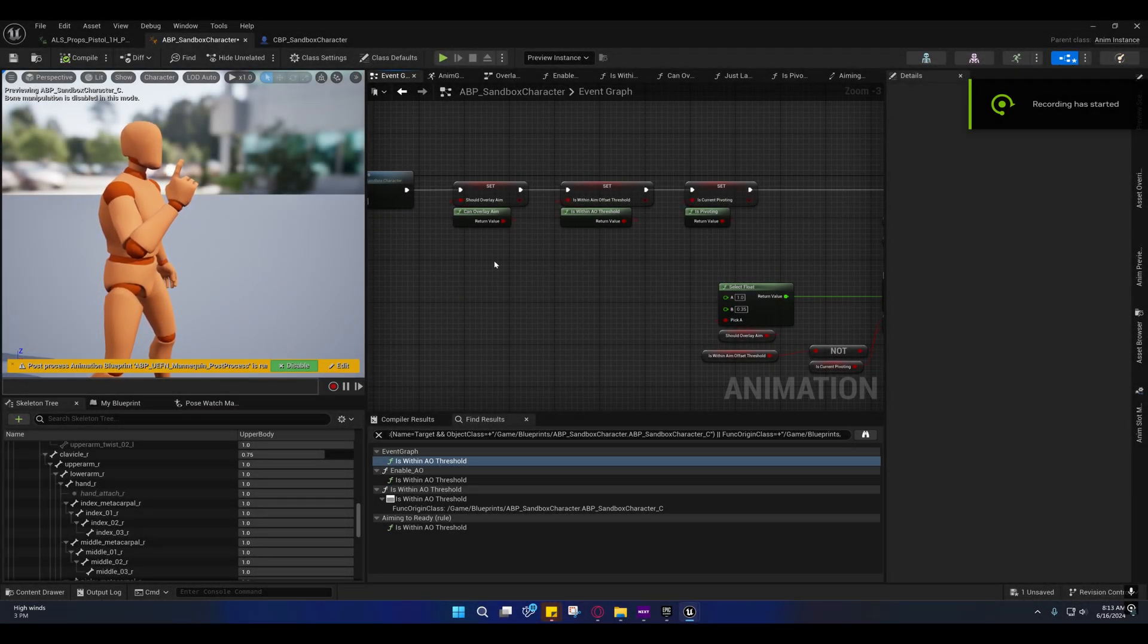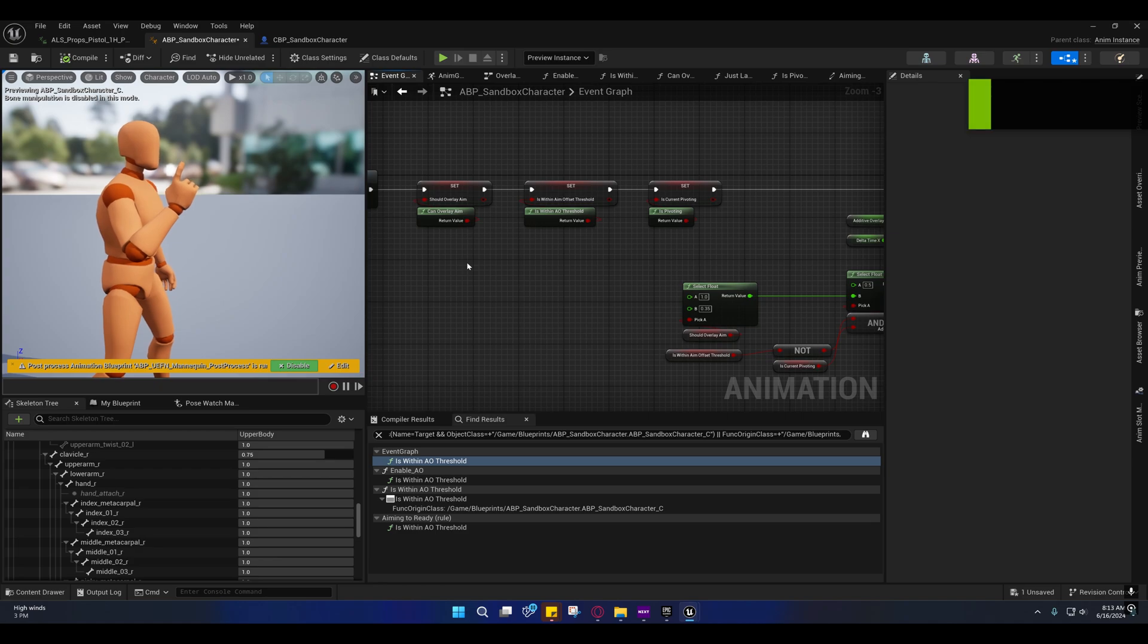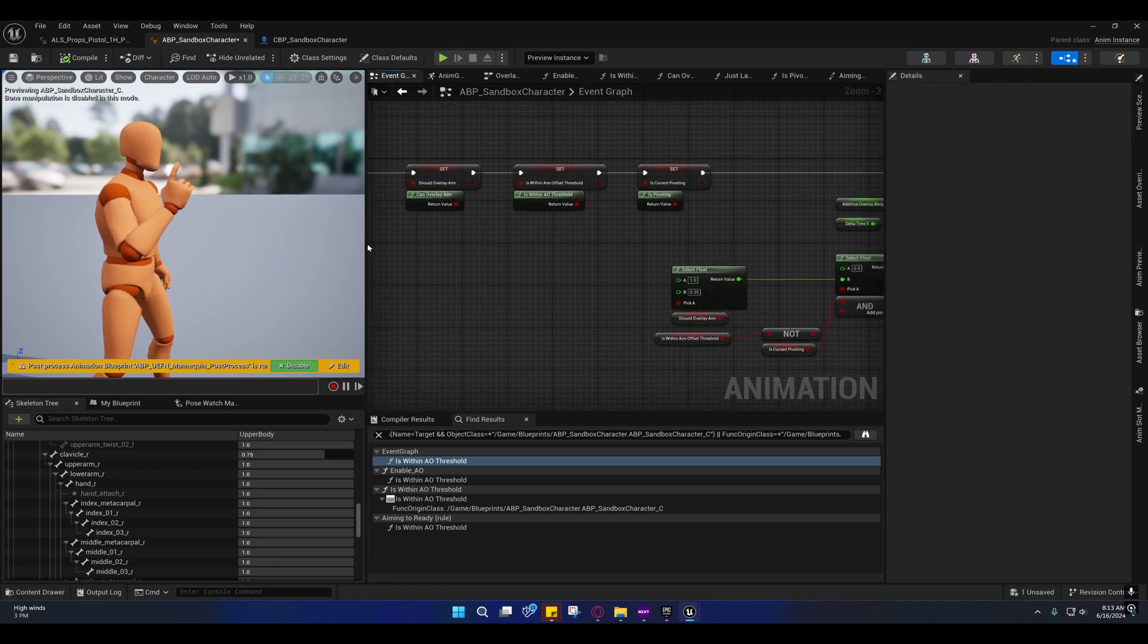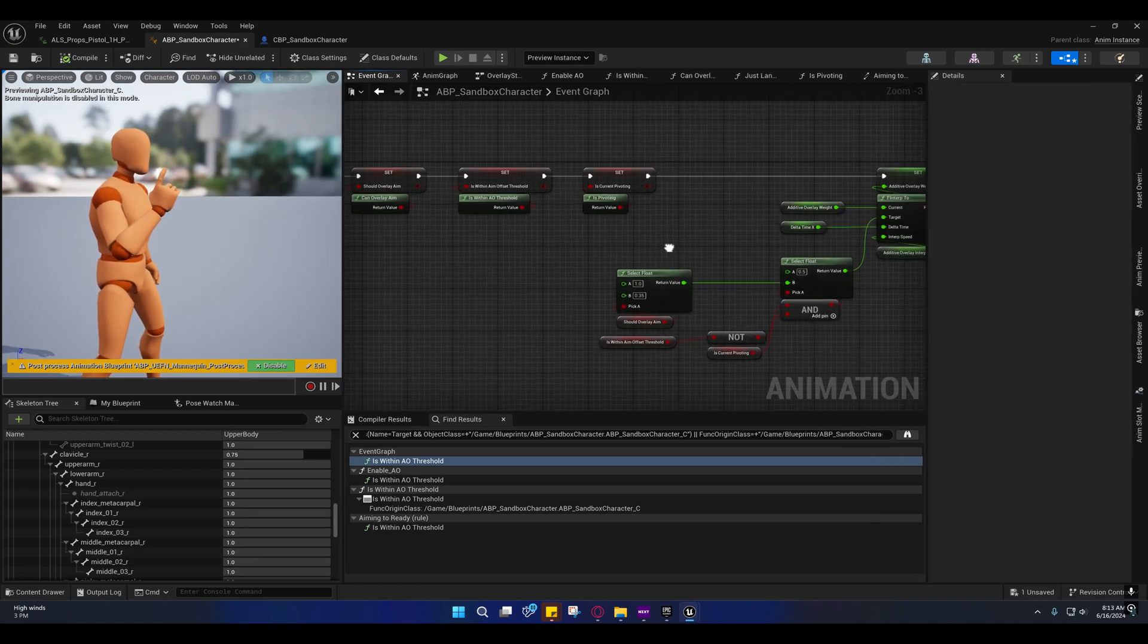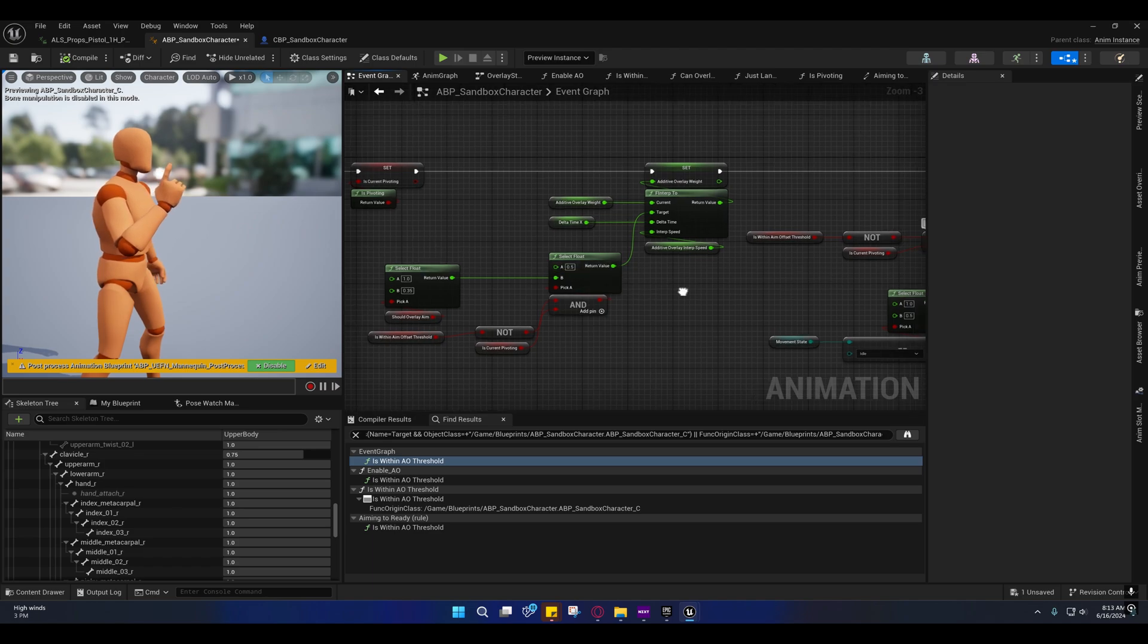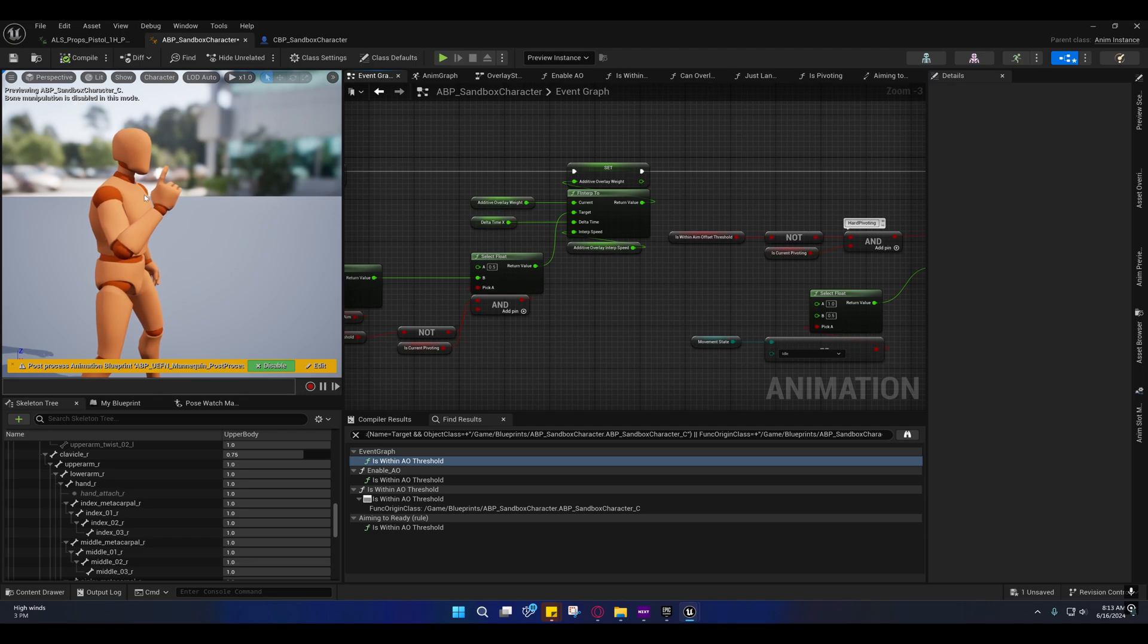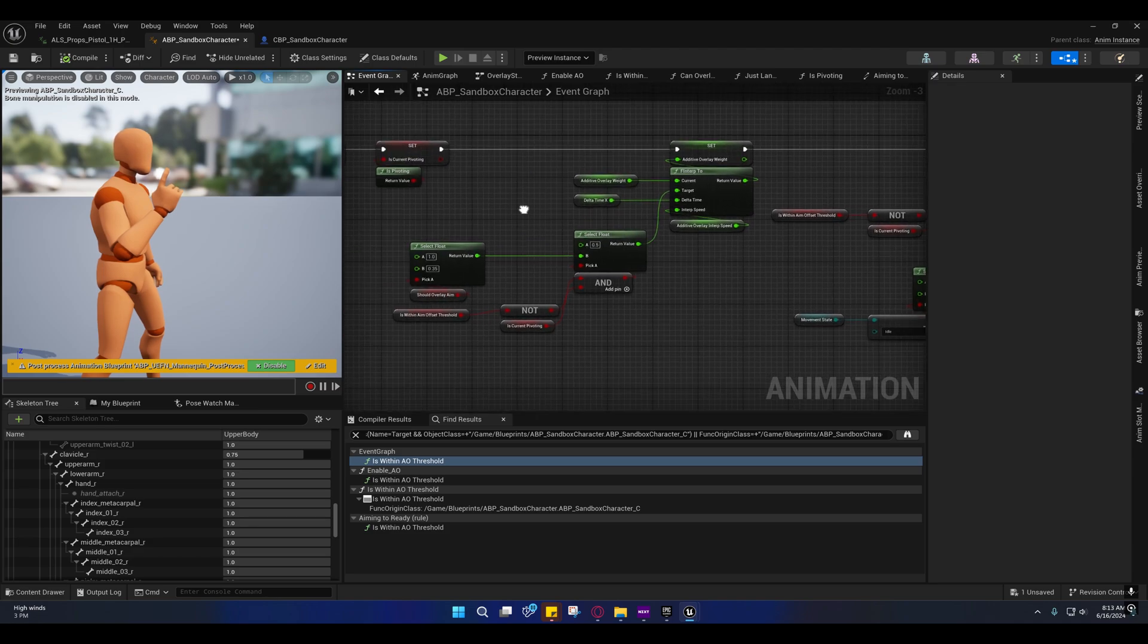Alright guys, so I wanted to do a follow-up on that video before I released it. This is going to be pretty short. There were a few things that I overlooked. One was that during the hard pivots, if you hard pivot really hard, sometimes that hand comes really close to the face and I didn't like that.